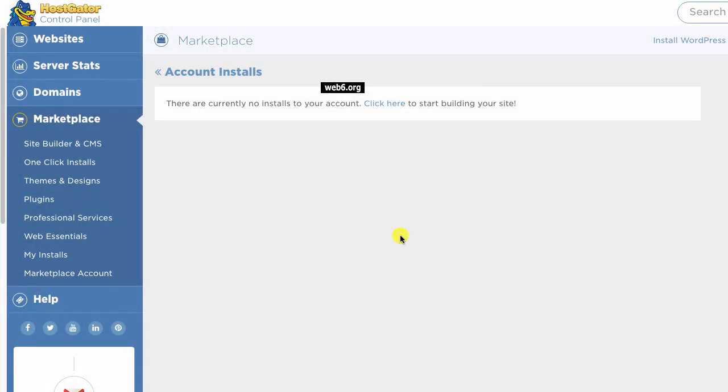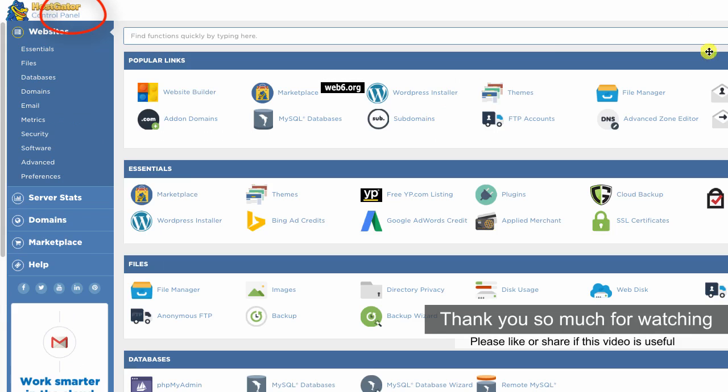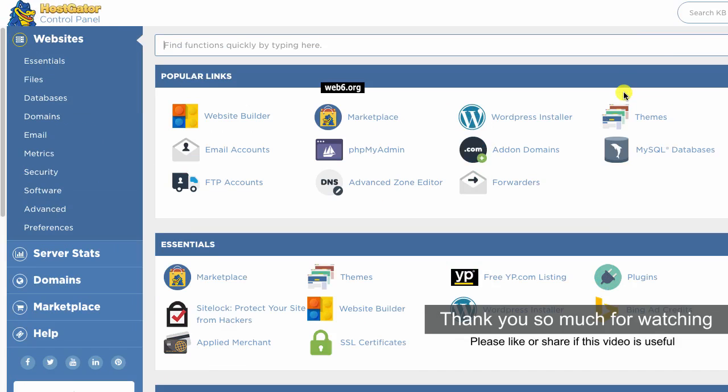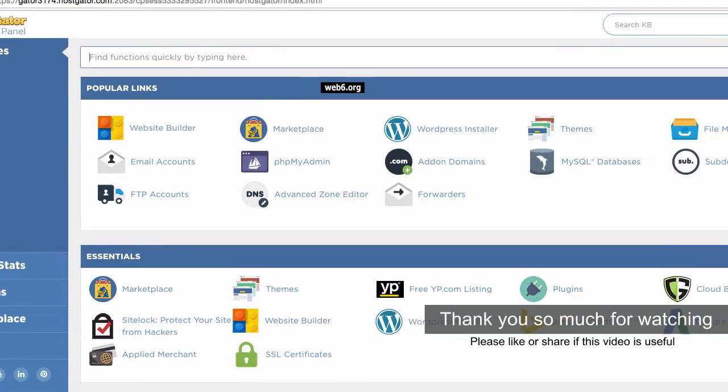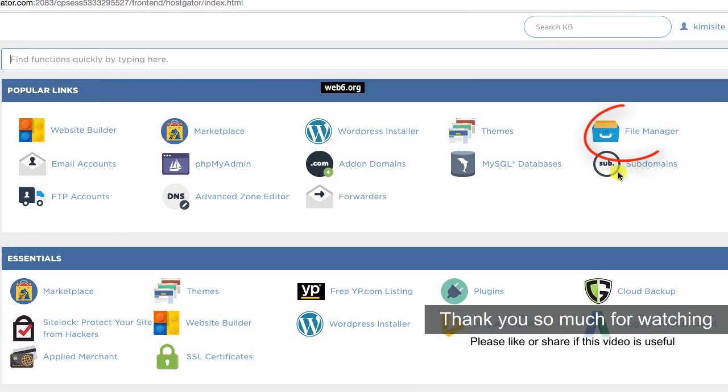So now that it says there is no installer in our account, we go back to our cPanel. Just click on that button. So now we go to our file manager, here it is.